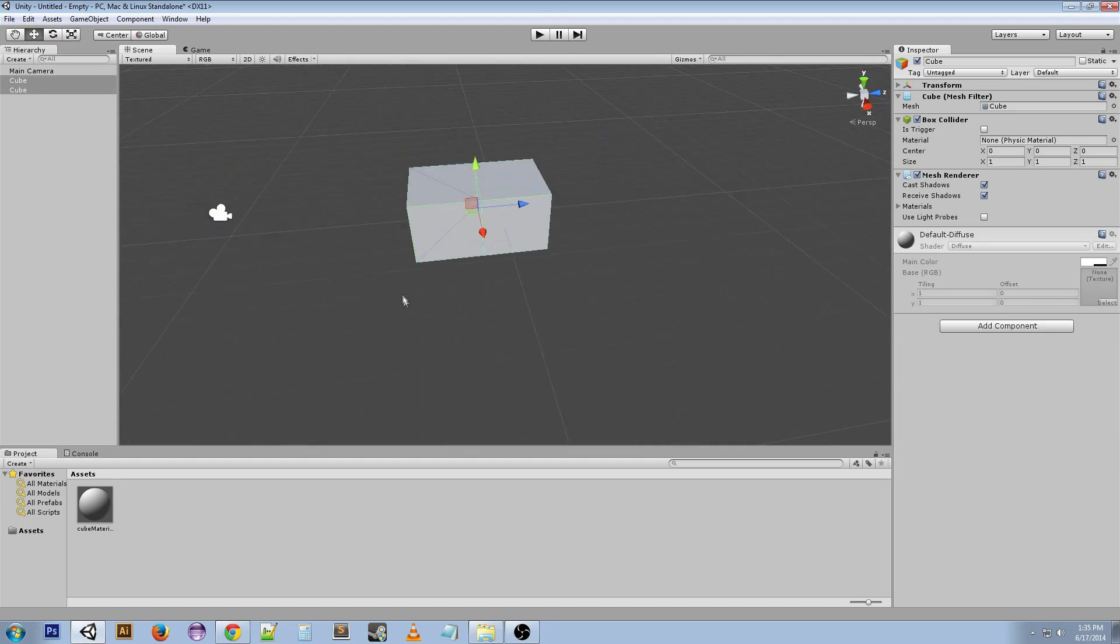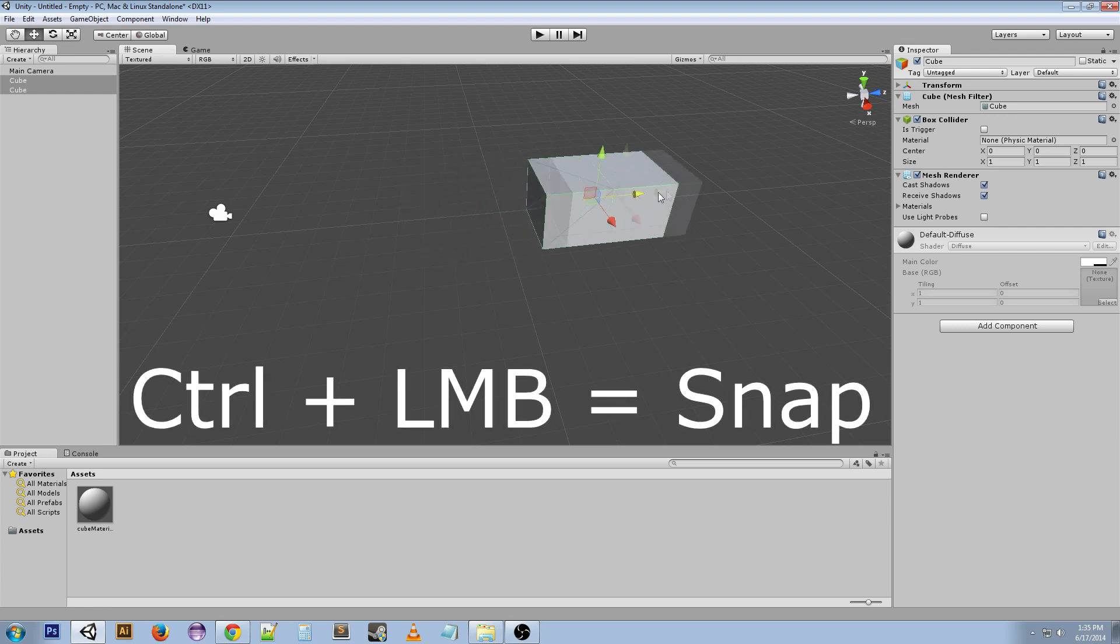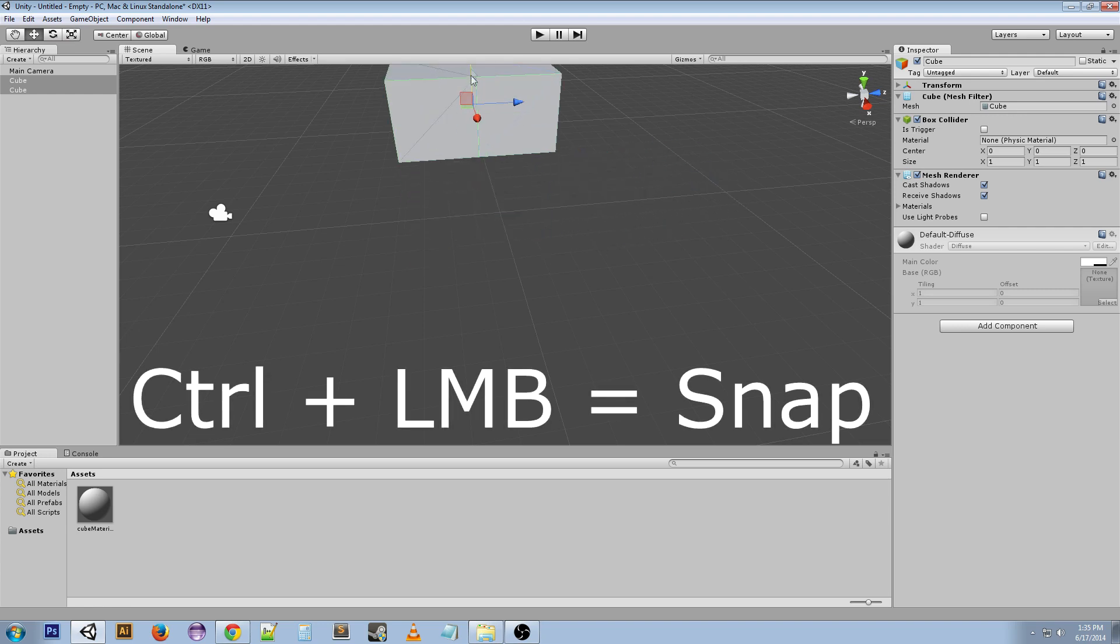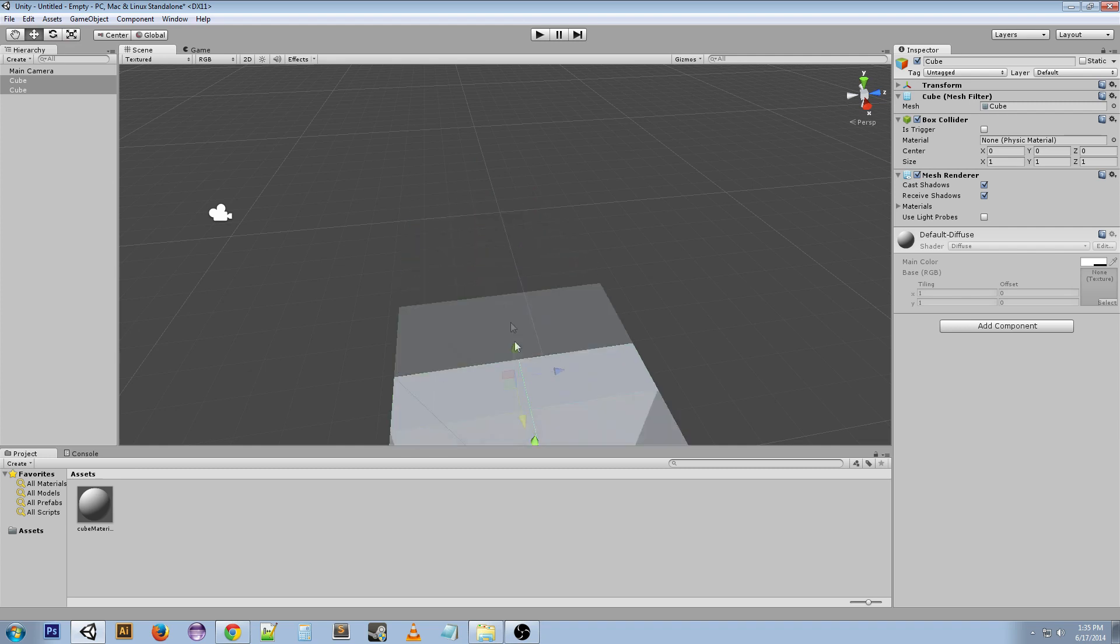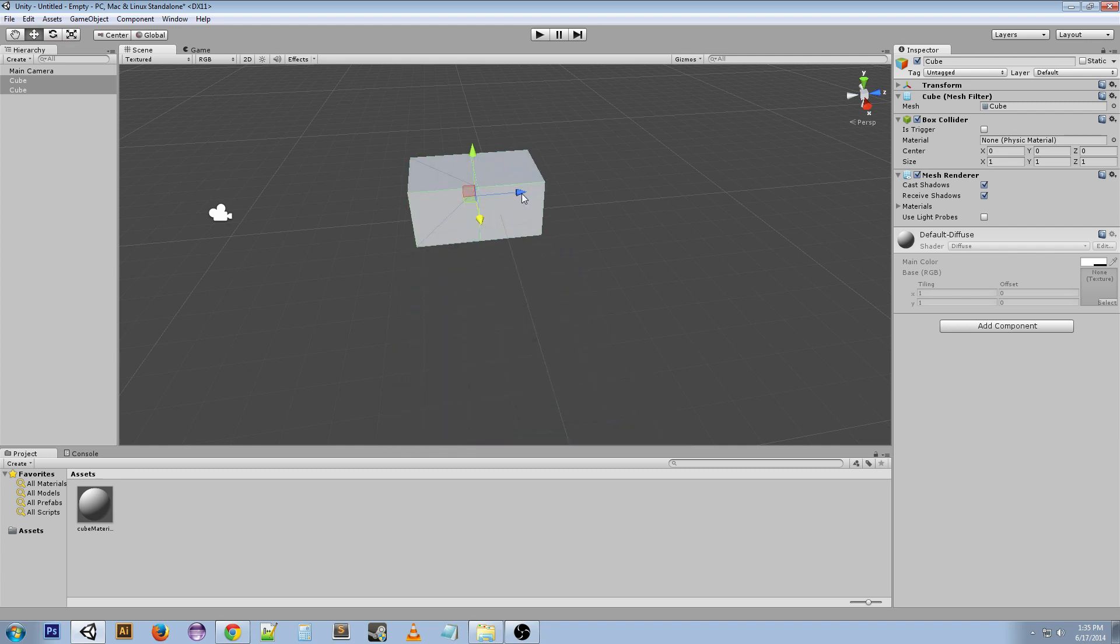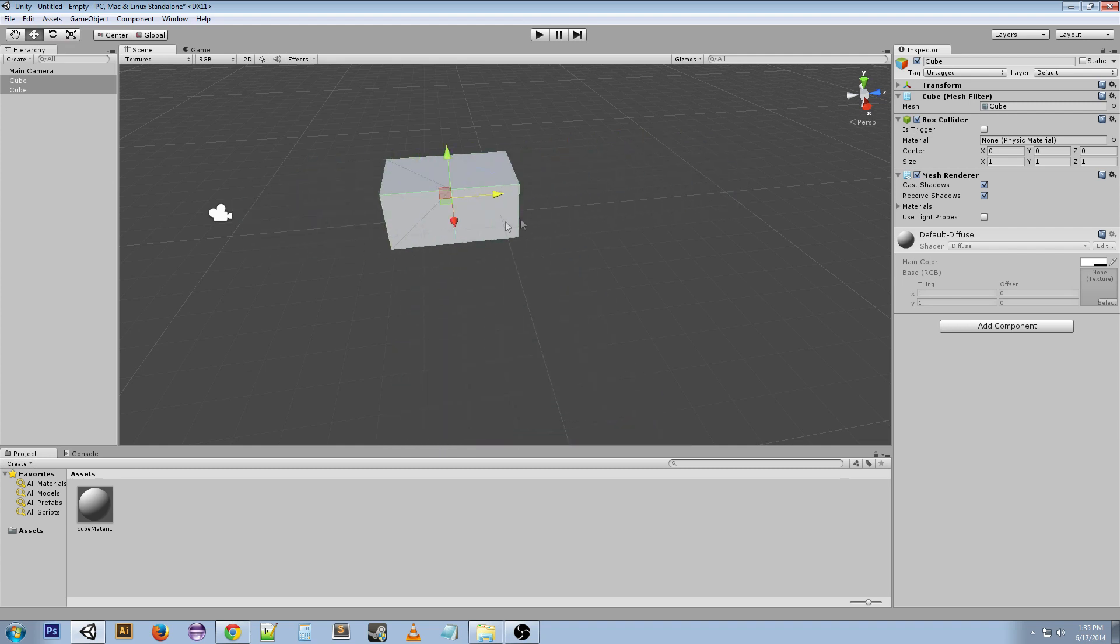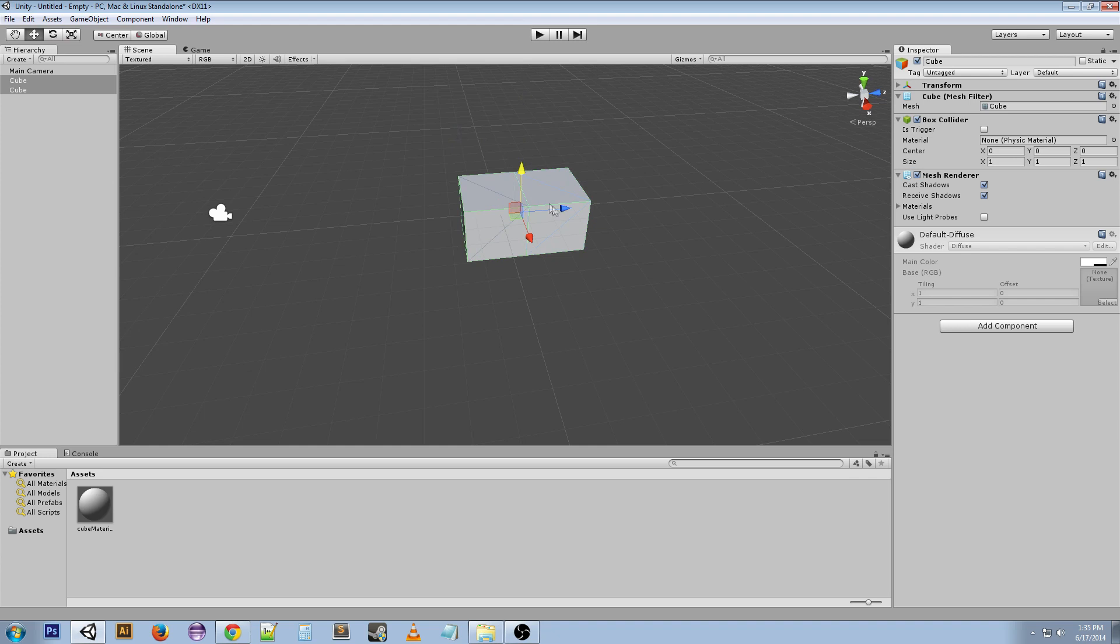If we select both of these, we can hit Ctrl. If we just hit Ctrl and move it around, you can see it's snapping. That's exactly what it's doing—it's the snap shortcut. It'll snap to the grid through the Y, Z, and X axis.